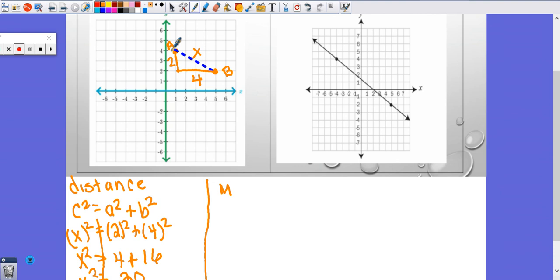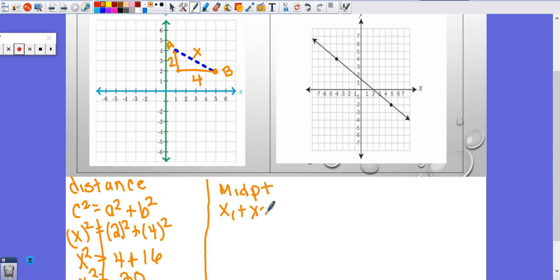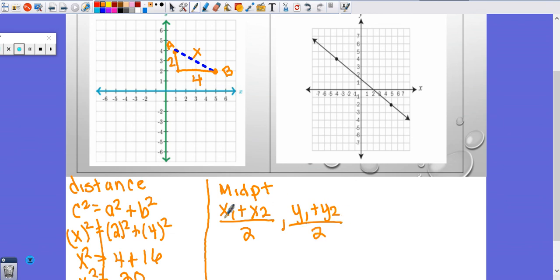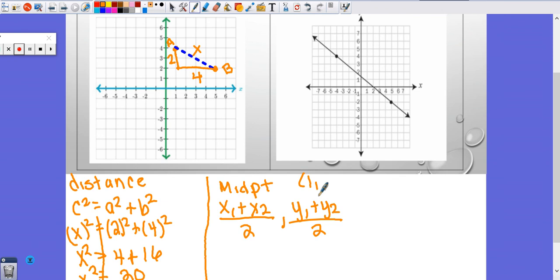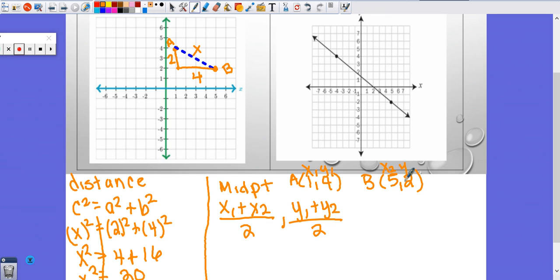Next, we're going to do midpoint. Midpoint is really a formula. You can try to guess where the midpoint is, but I don't recommend that unless you're given a multiple choice test and can do process of elimination. Otherwise, I highly recommend using the formula. It tells you to add the two X's together and divide by two. Check whether this is on your formula sheet — if it is, you don't have to memorize it. I'm given points one and four, which I call A, and B was five and two.